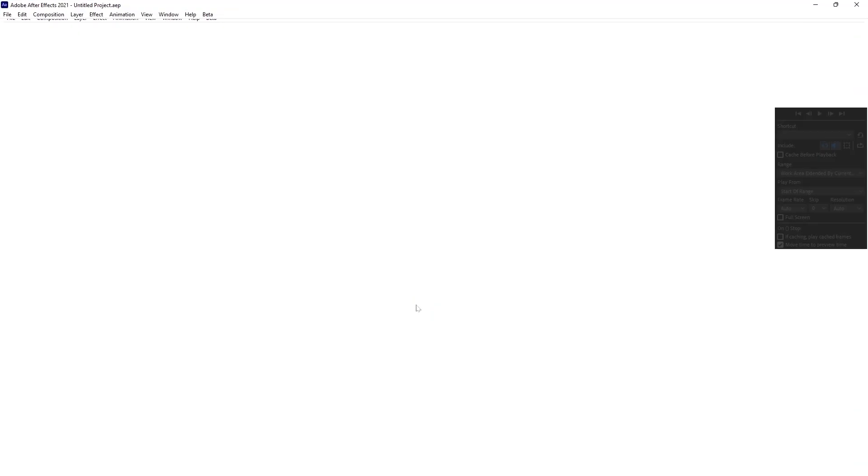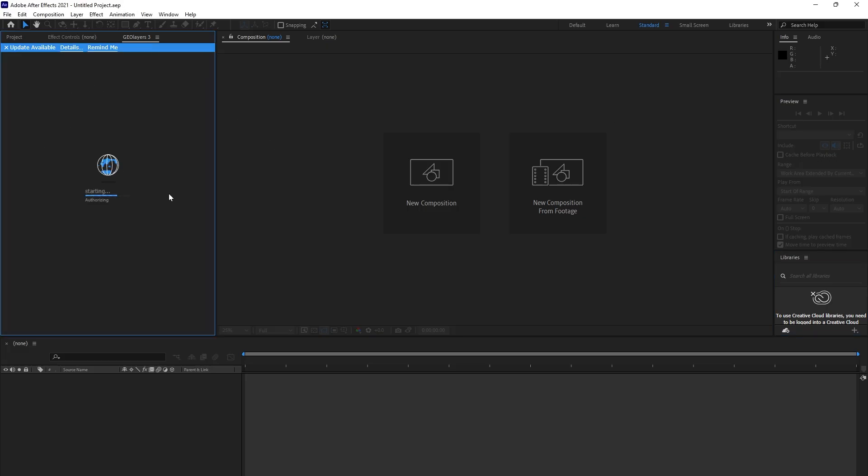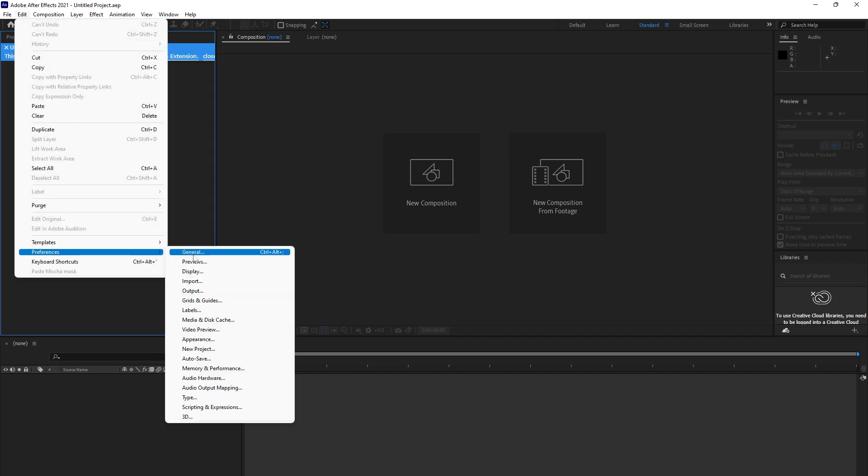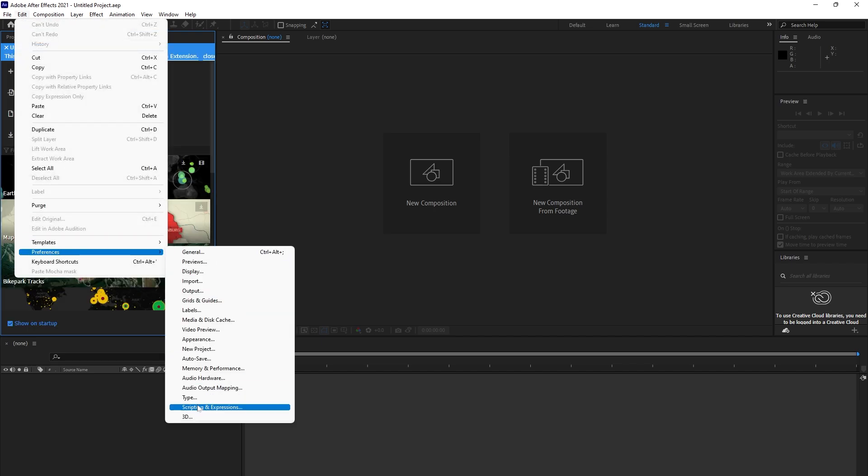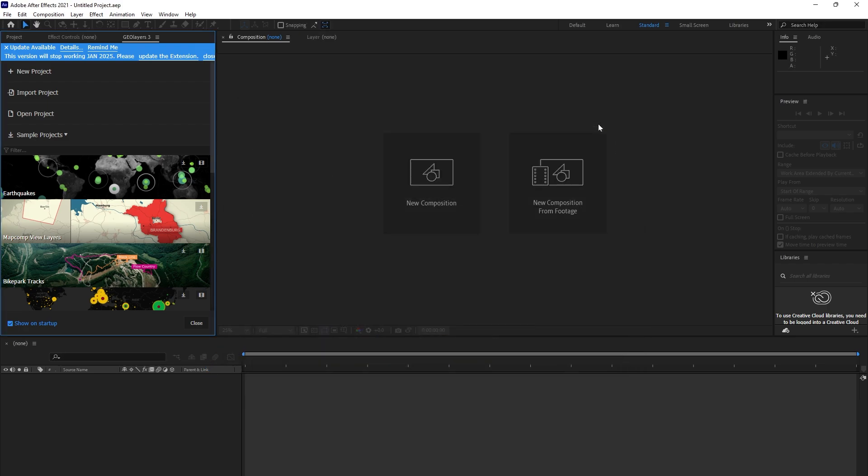If you download it from my link, you will get the same GeoLayers 3, the latest version. This will be good. Now it is already coming. This is the problem you can fix. Make sure in Preferences, Scripting, make sure that it is checked.